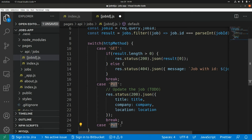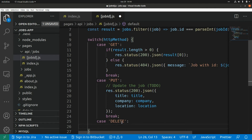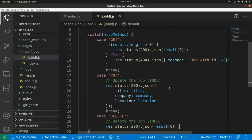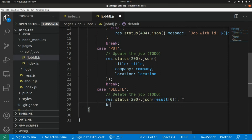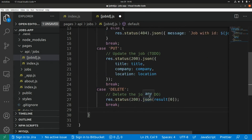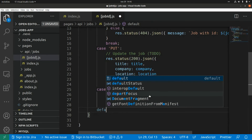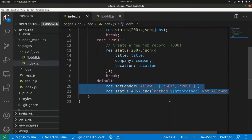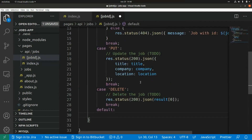Then we add the DELETE method. Here we add the code to delete the shop — returning the shop that was removed — followed by a break. The default case handles any other HTTP methods not covered by GET, PUT, or DELETE.